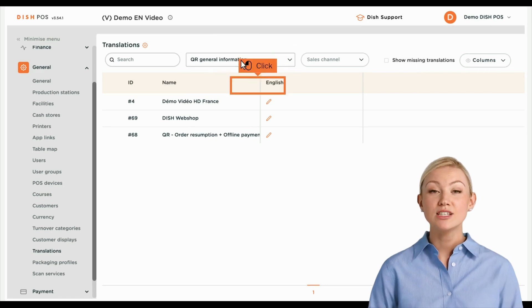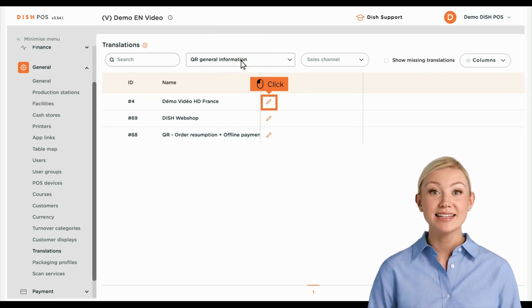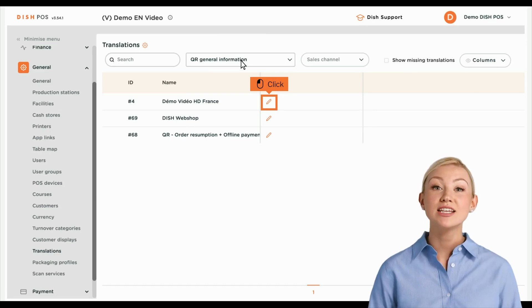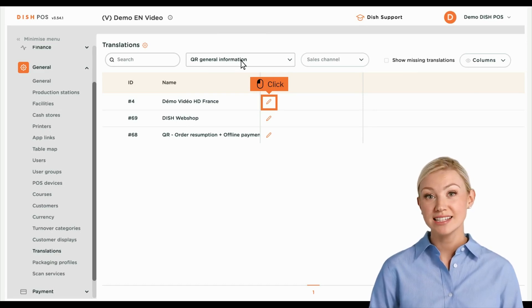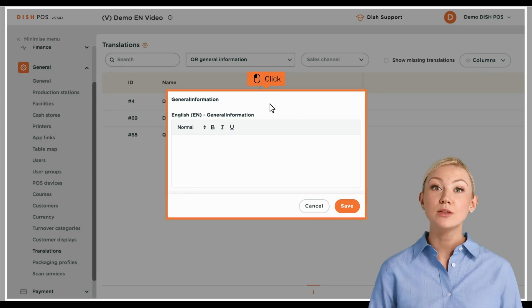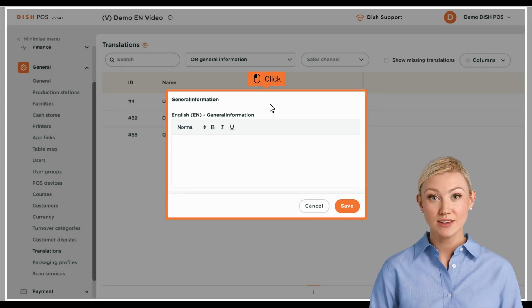Since those are usually not only single words, they will be edited in an extra window. To do so, select the corresponding translation field. A new window will appear. Now enter the translation into the text field.